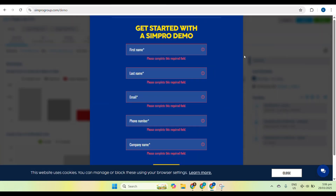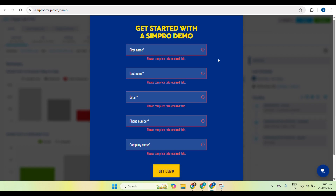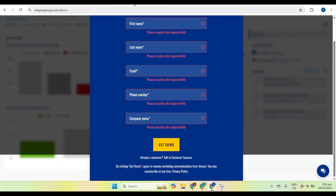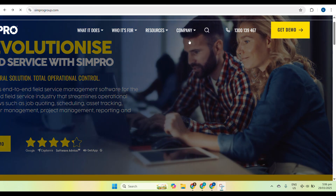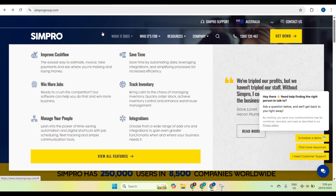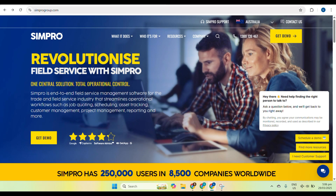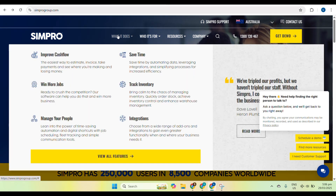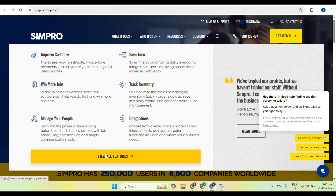The key features of Simpro include job management — you can create, assign, and track jobs from start to finish. Invoicing allows you to generate professional quotes and invoices with ease. Scheduling lets you assign jobs to team members and manage their workloads. Inventory management helps you keep track of stock levels and order materials. And reporting and analytics lets you generate reports to track business performance.